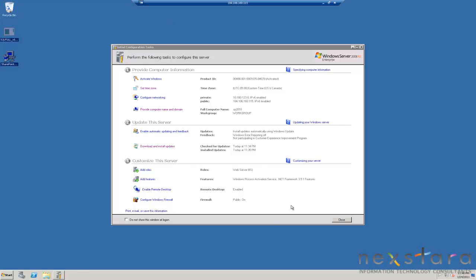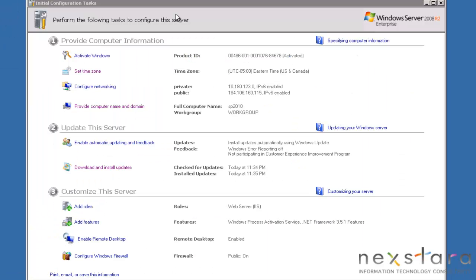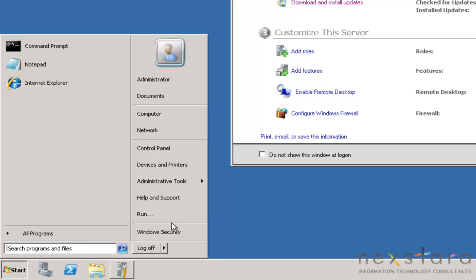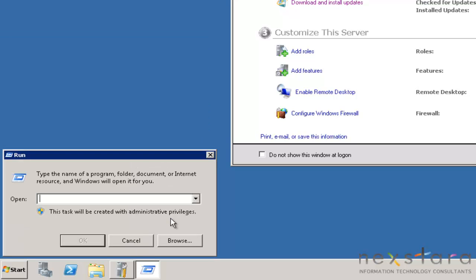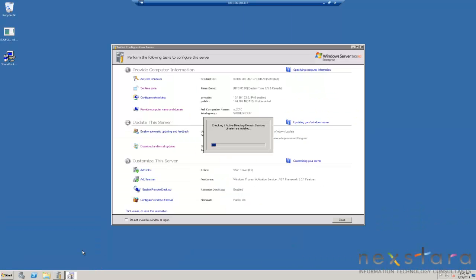Basically, you need to get your computer completely up to date, named and everything. And then the first thing we're going to do is we're going to promote this to a domain controller. You do that by typing in DCPromo, Start Run DCPromo. And it'll check to see if the domain services are installed. And if not, it'll start this process.